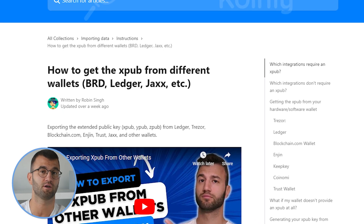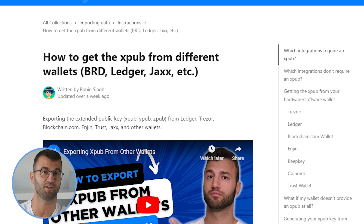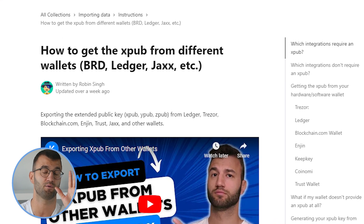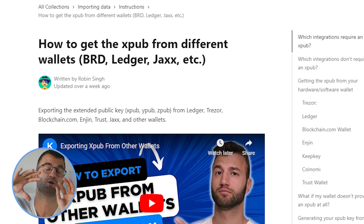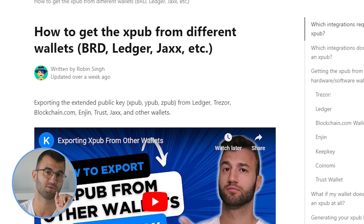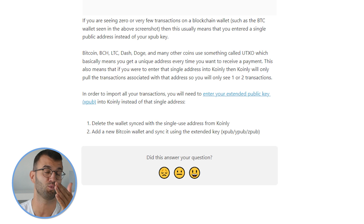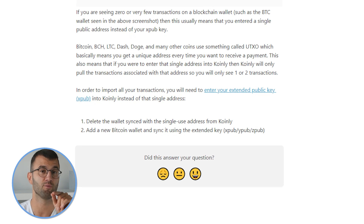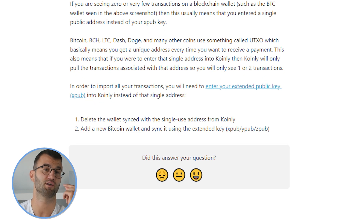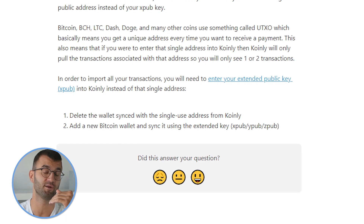If you're interested in learning more about XPUB keys from various wallets like BRD, Ledger, and Jaxx, I will leave a specific video just about XPUB keys and where to find them on those platforms. For this specific video, we're just trying to resolve this individual problem. All you would do is delete the wallet that you synced with the single use address from Coinly, and then add a new Bitcoin wallet and sync using the extended pub.